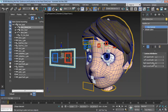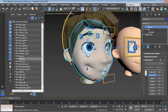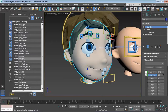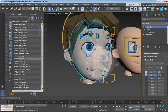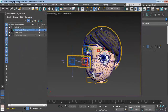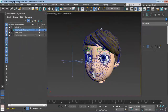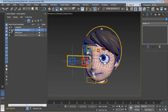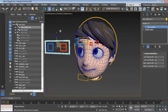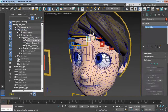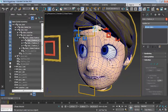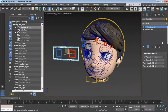We will also work with 3ds Max's Morpher modifier to create some really cool facial expressions. And to wrap things up, we will optimize the scene by doing some cleanup work and make sure everything works the way it should, so we have a more animator-friendly control system that everyone can enjoy using.